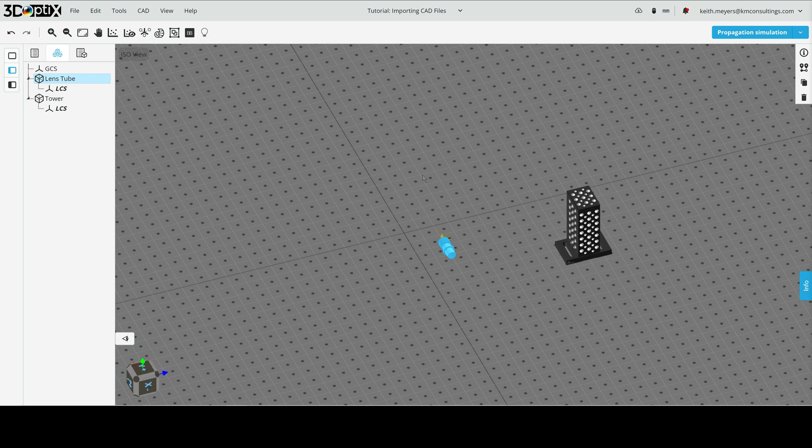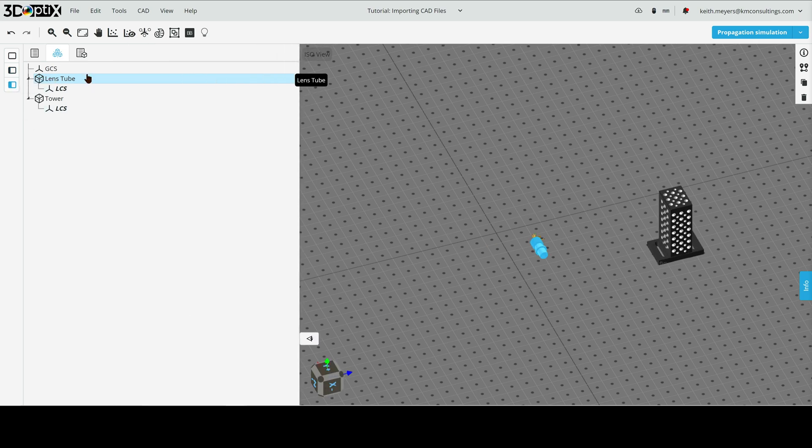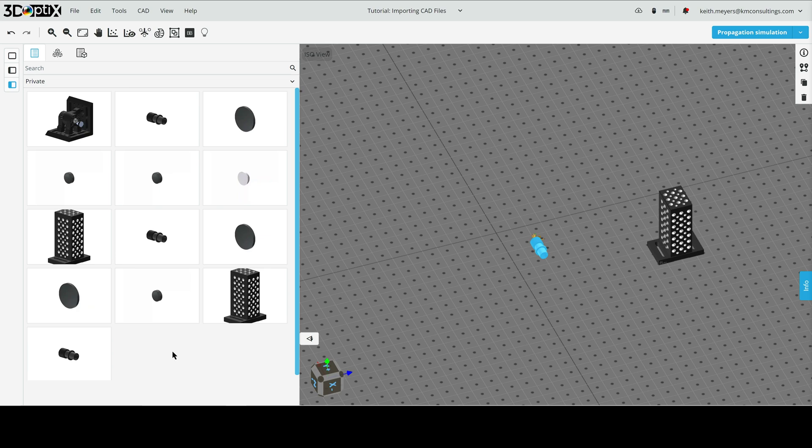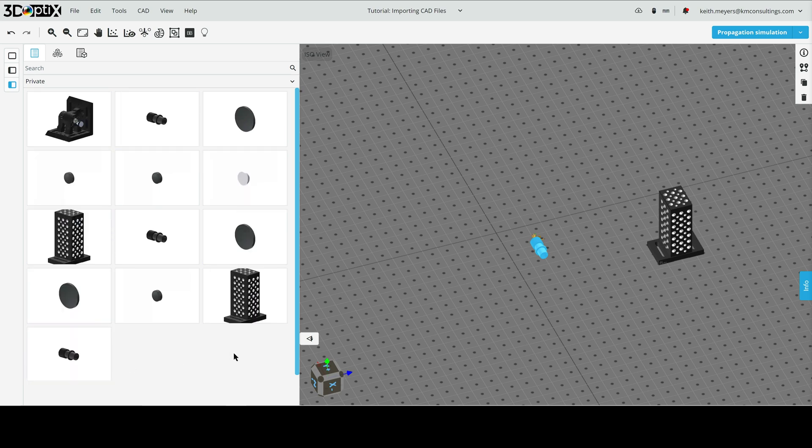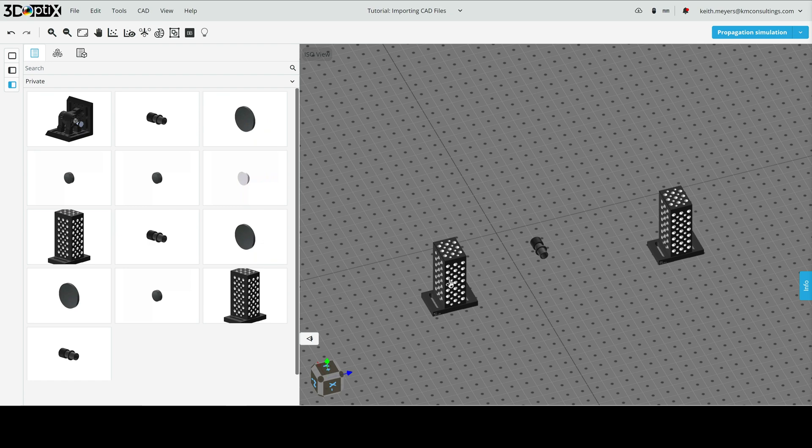Now, a really nice thing 3D optics does when you import CAD objects is it saves them to your private catalog. So, let's go to the outliner bar, and let's go to our catalog, and in the filter drop-down, we're going to go to private. Now, as we can see, we can see all of the CAD objects that we've imported in, and we can easily drag and drop them in if we need another one in the optical system. It's much faster than importing them.